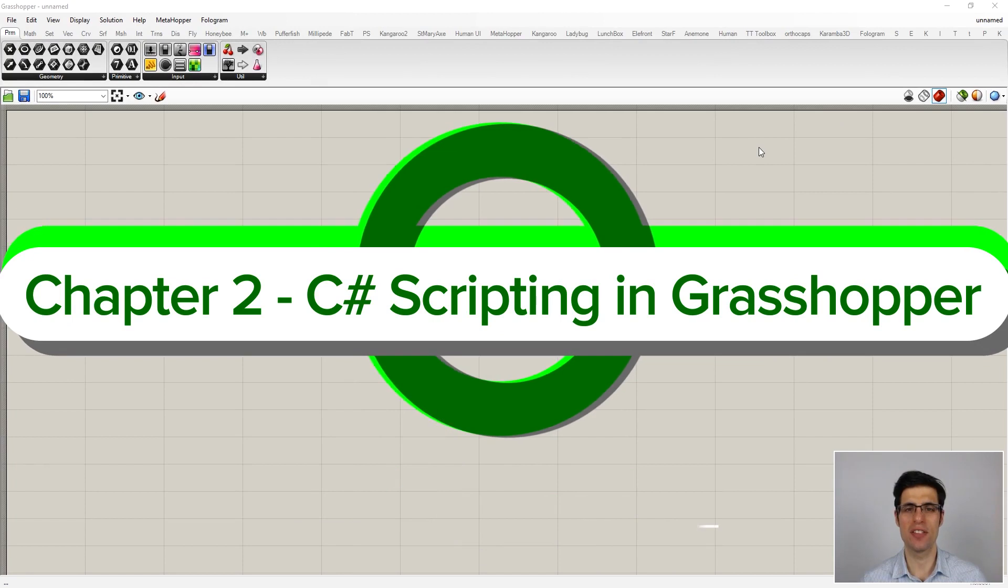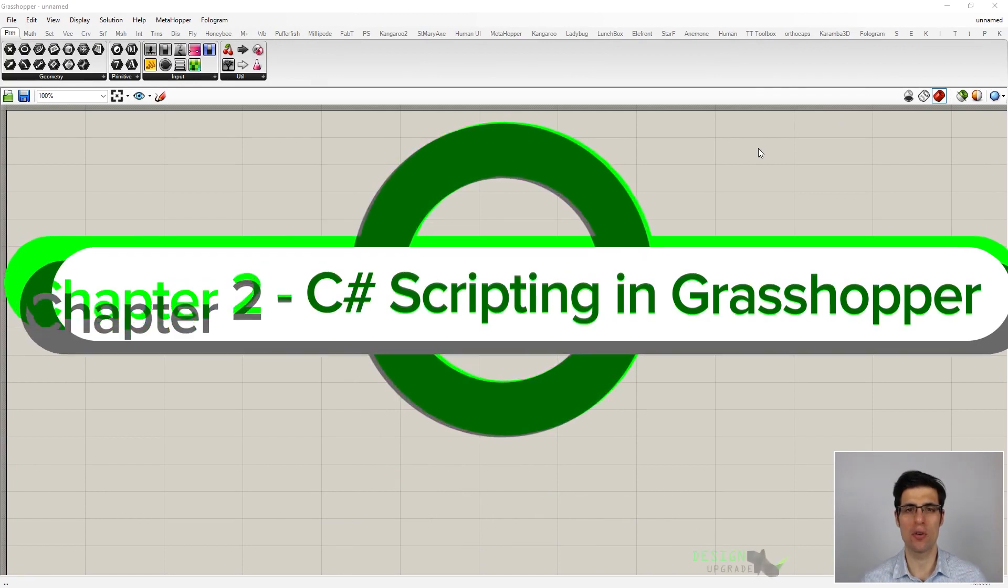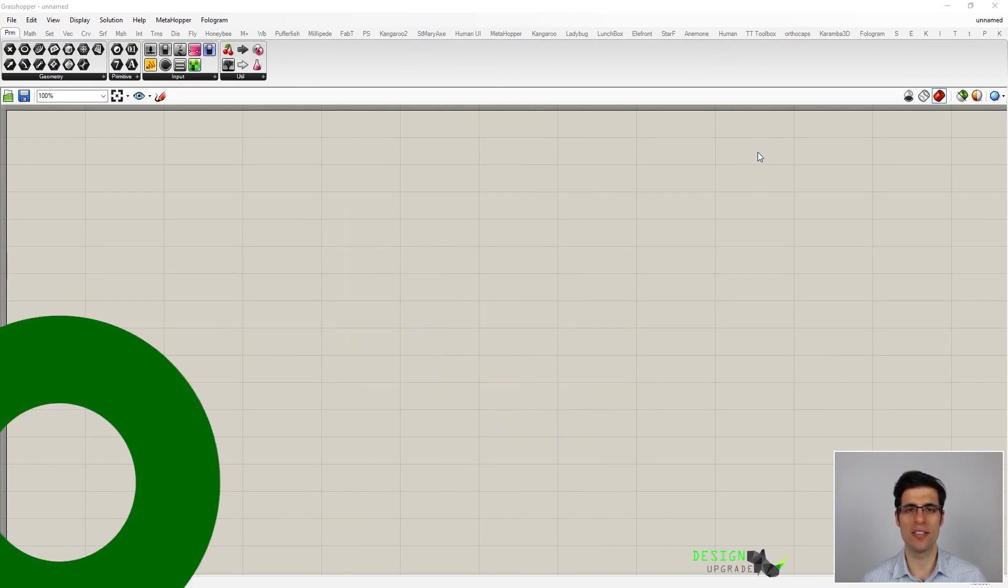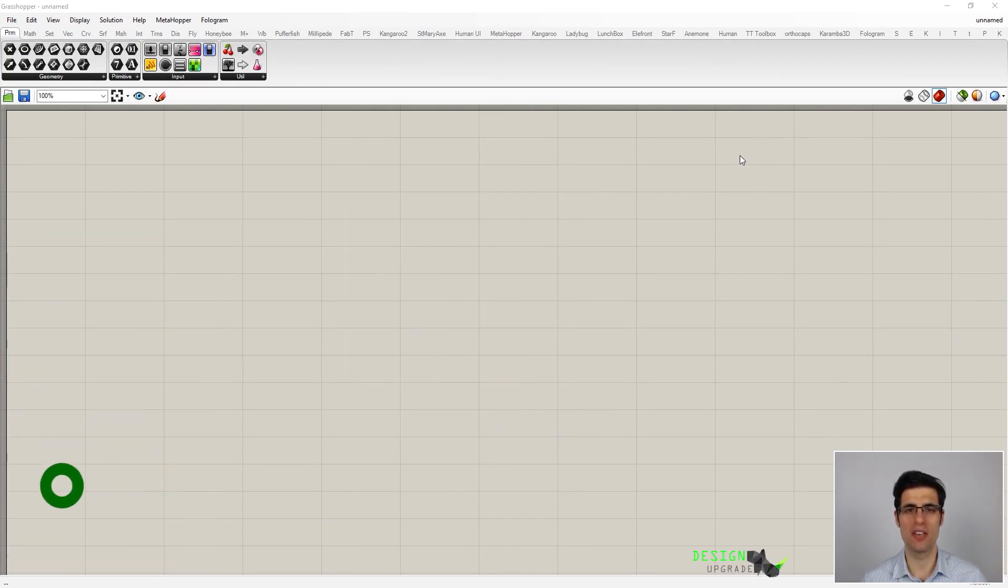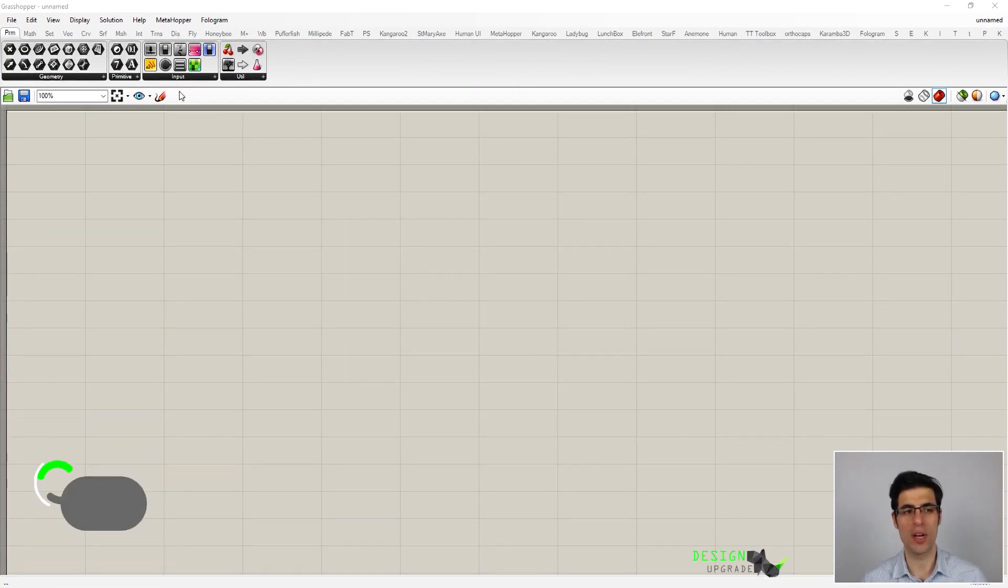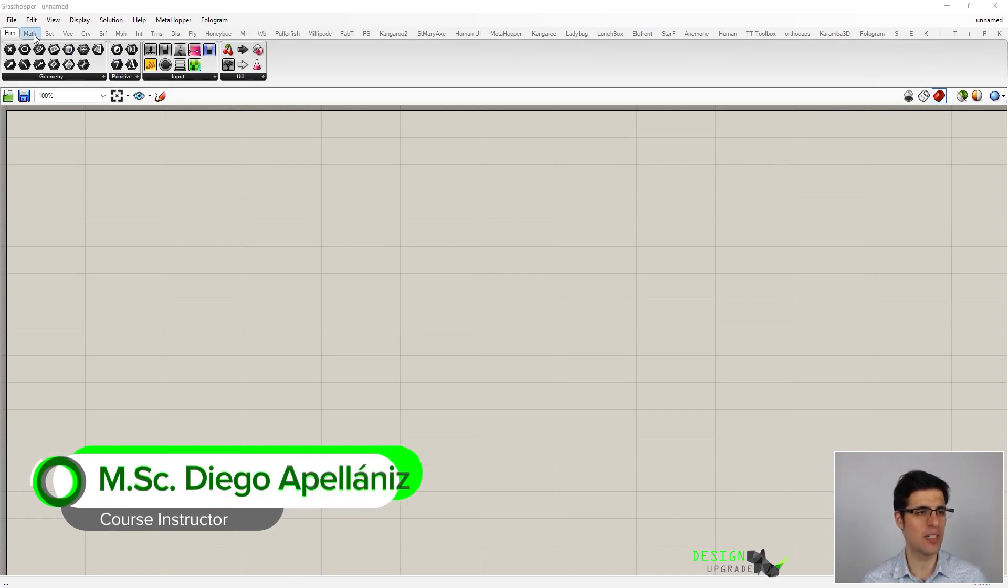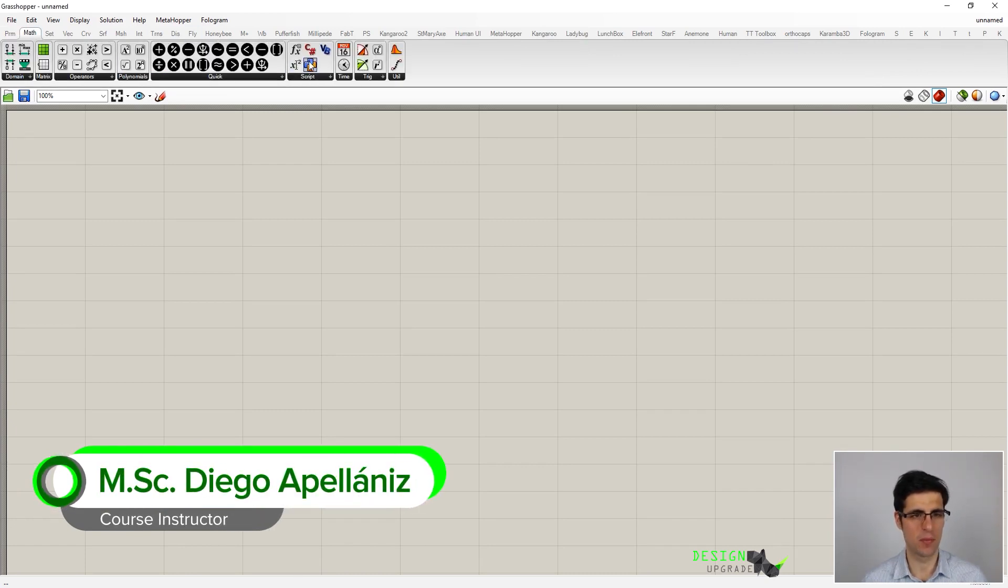In the second chapter of this course, we will focus on the C-Sharp scripting component of Grasshopper, which we can find on the Math tab, right here.